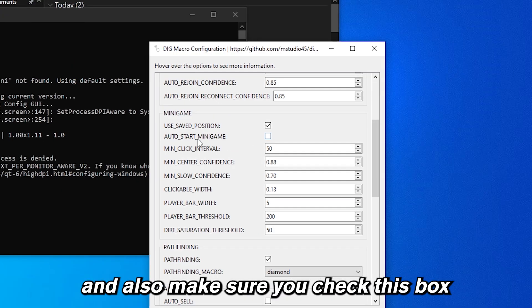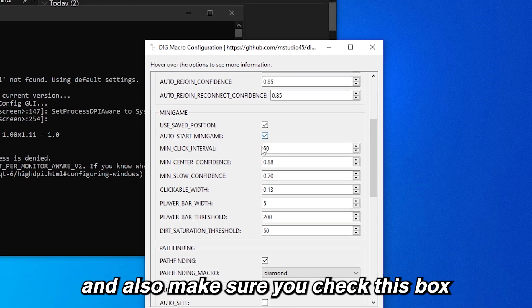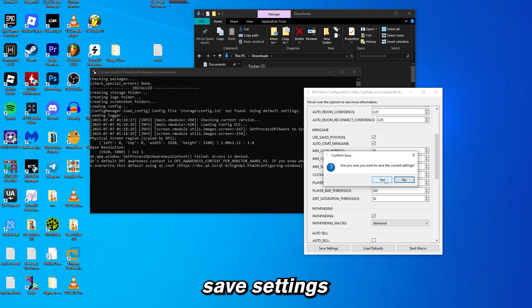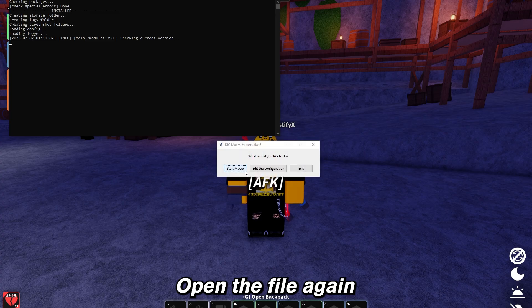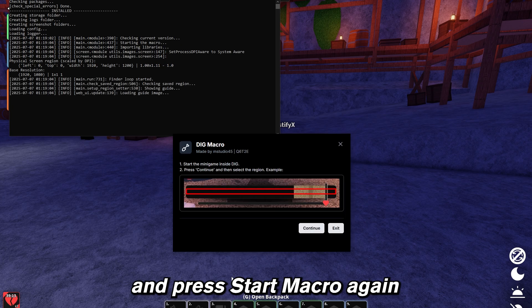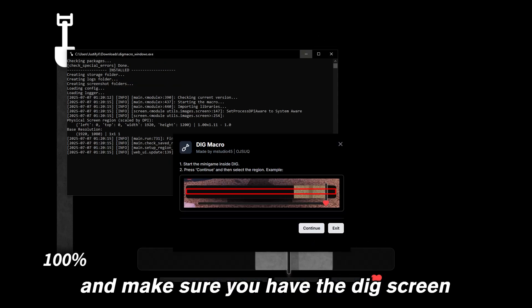Also make sure you check this box where it says auto start minigame and press save settings. Press start macro, open the file again, and press start macro again. Now go into dig and make sure you have the dig screen here open.